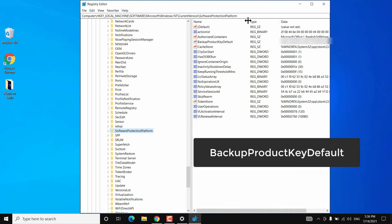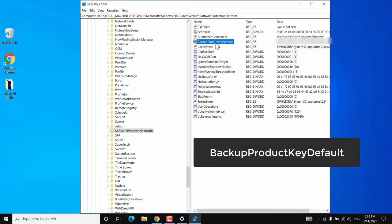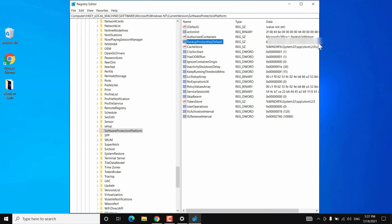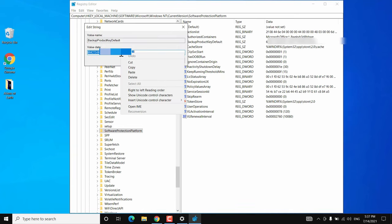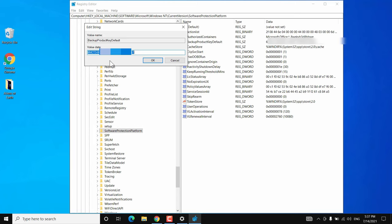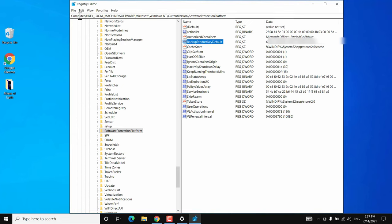Look for the entry called BackupProductKeyDefault. This registry value contains your product key. Double-click on BackupProductKeyDefault and copy the value data — this 25-digit value is your Windows 10 product key. You will be able to see the product key whether your Windows was activated using a product key or a digital license, so this method works in both cases.